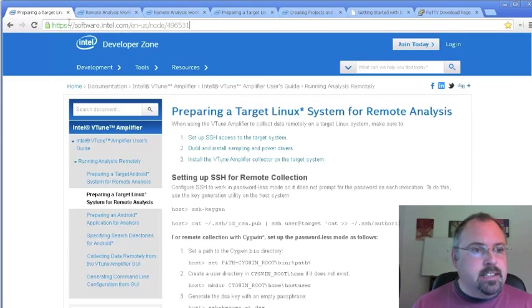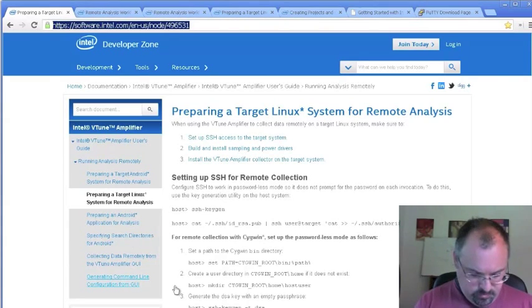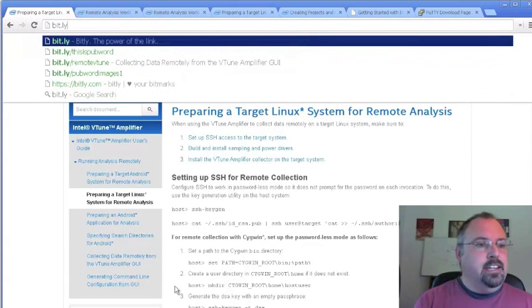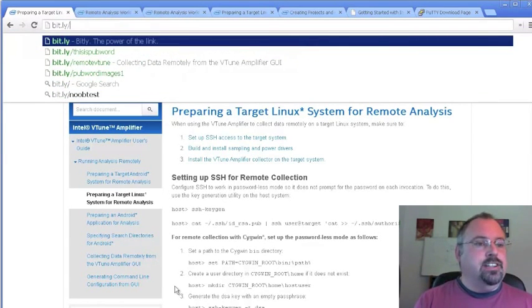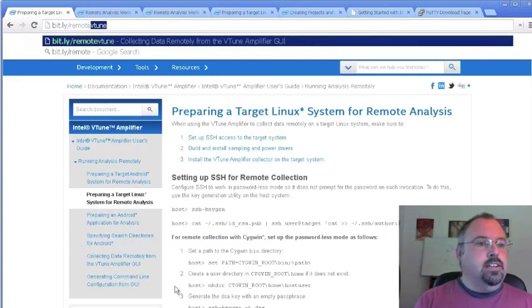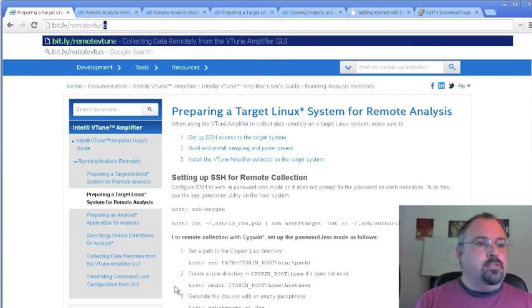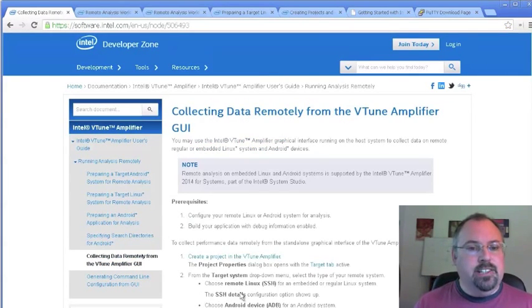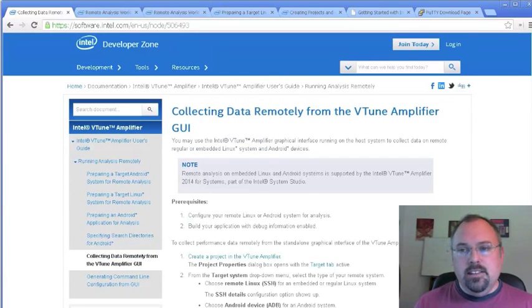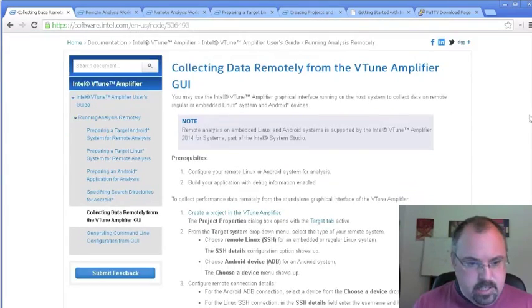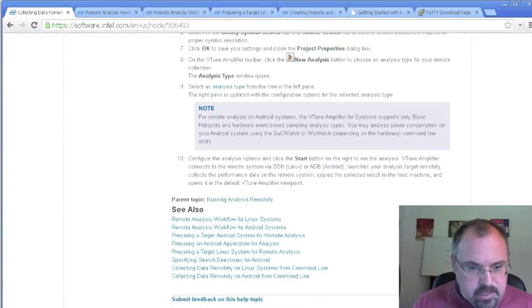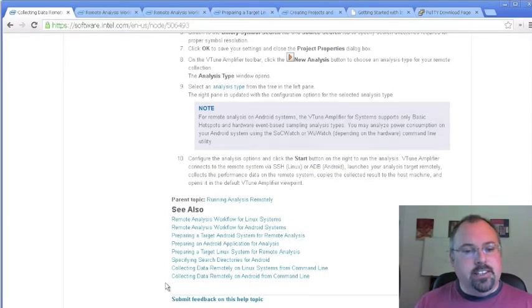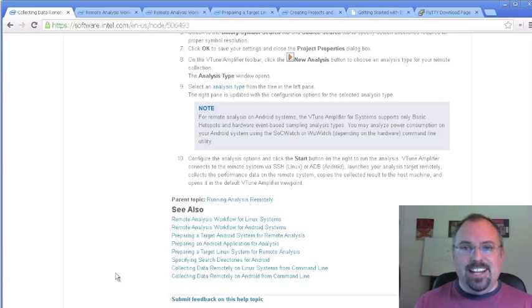Remember, it's the bitly.com/remote-vtune, and that will get you to the main landing page on the Intel site. Down at the bottom are several links for getting you going, and that's about it for today.